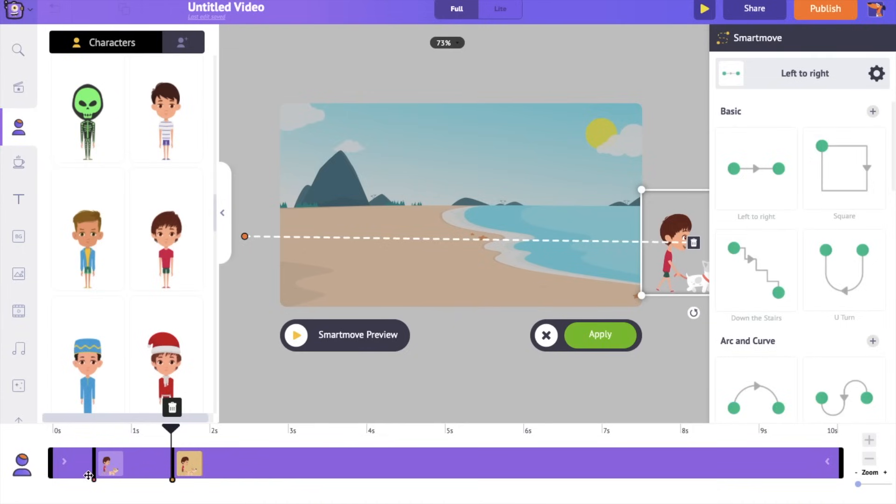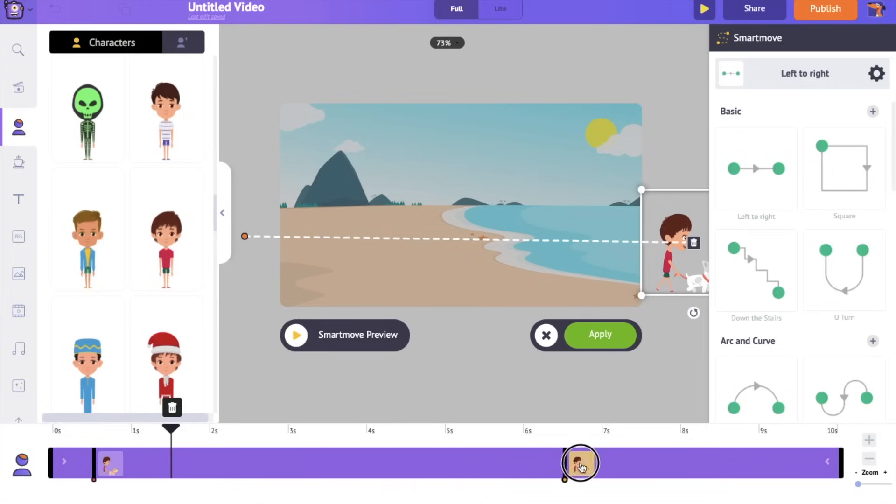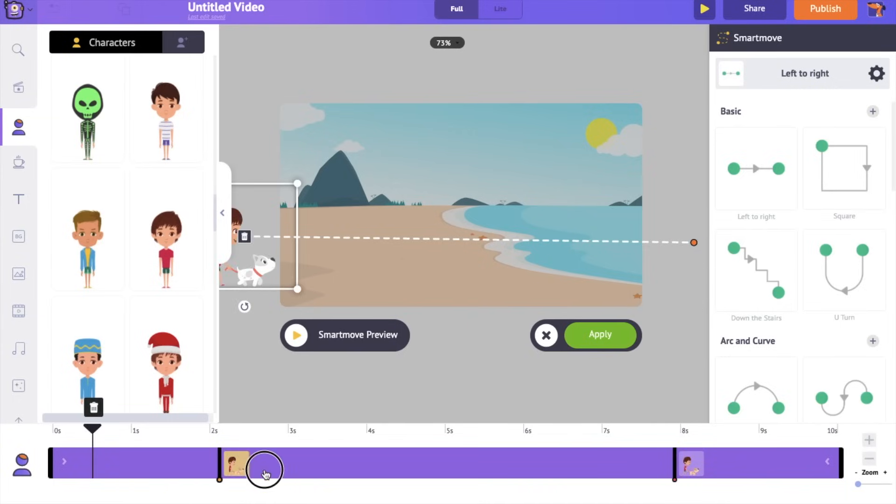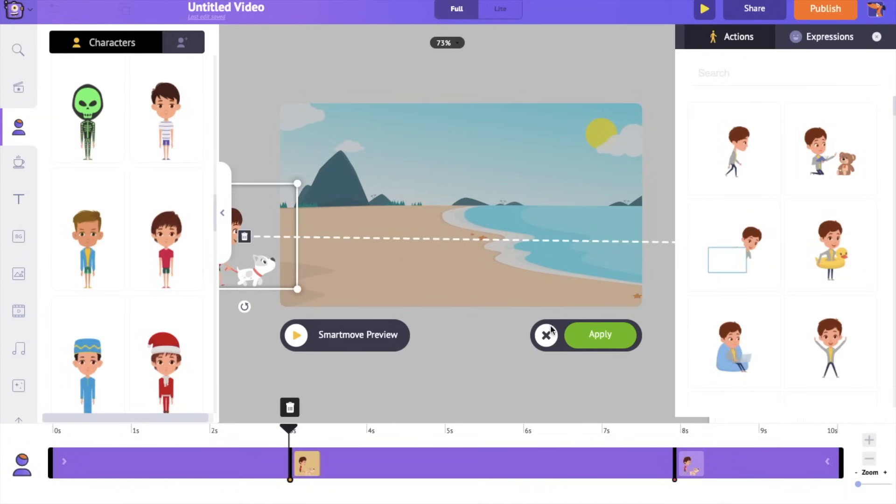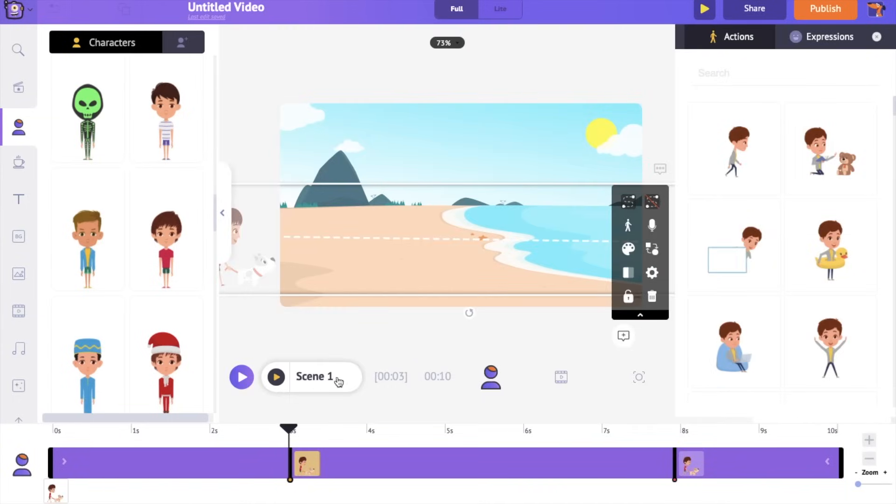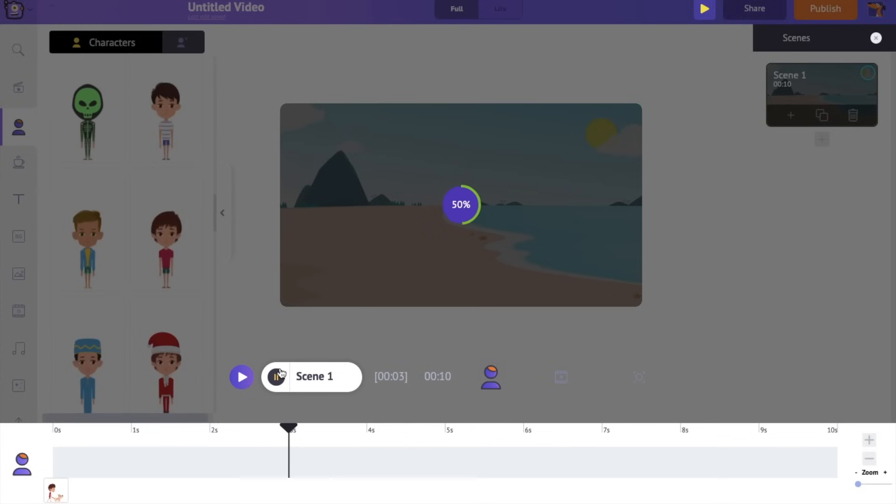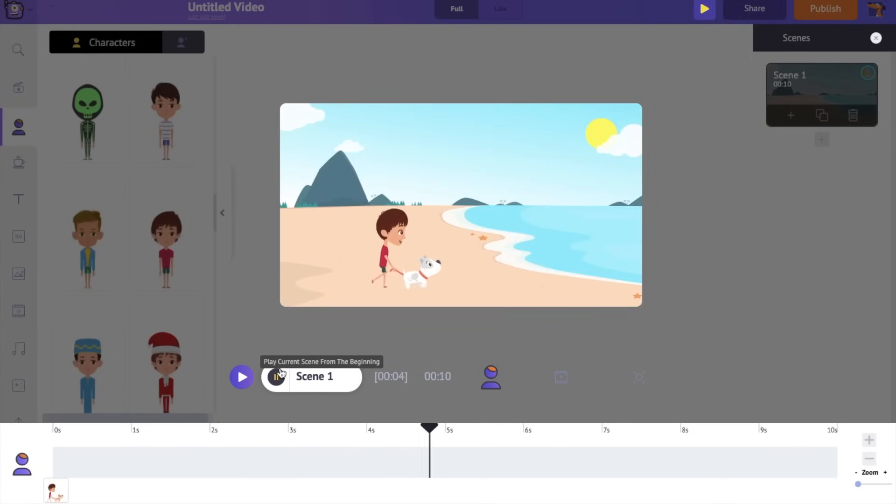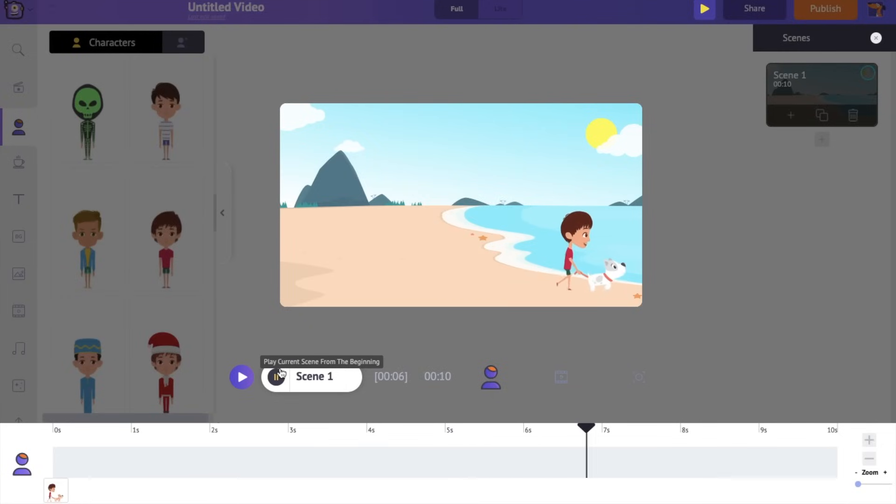On the timeline, you can notice two thumbs. They represent position 1 and 2 of the character. You can control how much time the character is going to take between the two positions using these thumbs over here. Let's make the character enter the scene around the third second and exit the scene around the eighth second. Let's preview the scene. So this is how you can move a character from one place to another.